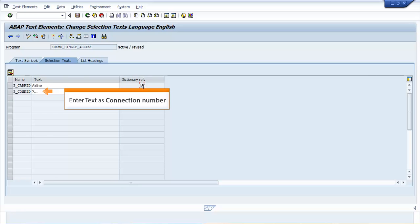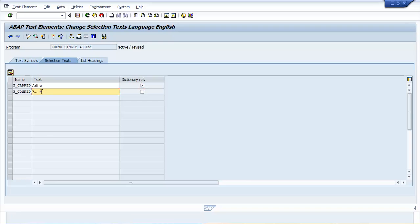Enter text in the second row as Connection Number. Select the second checkbox under the column heading Dictionary Ref.